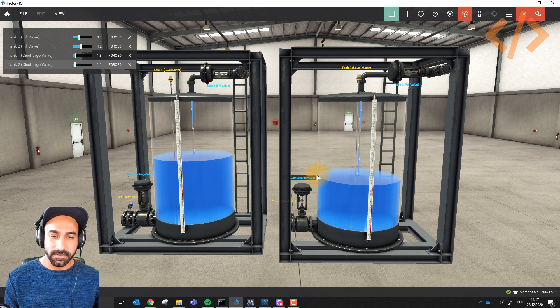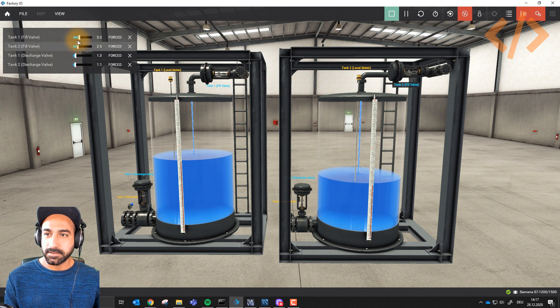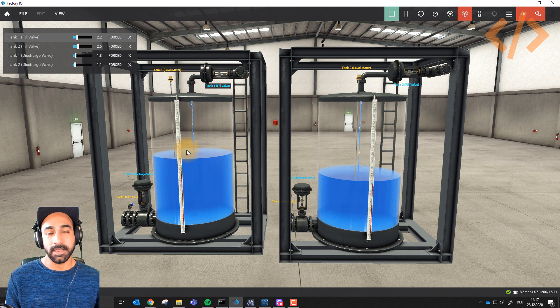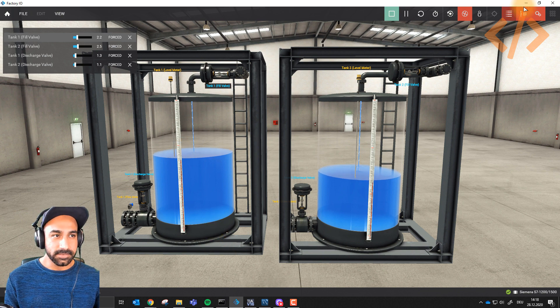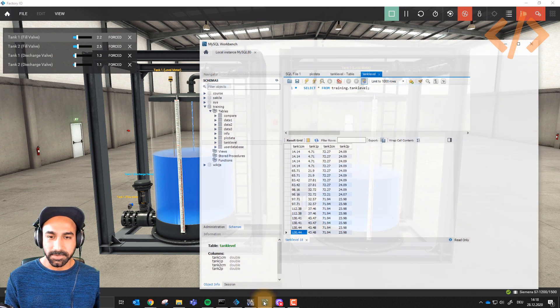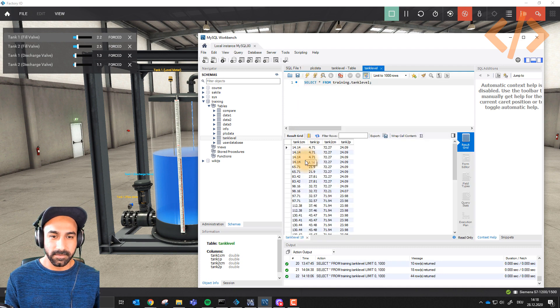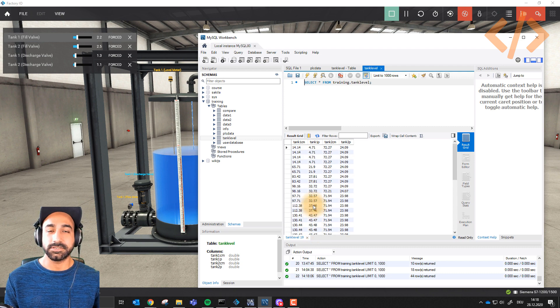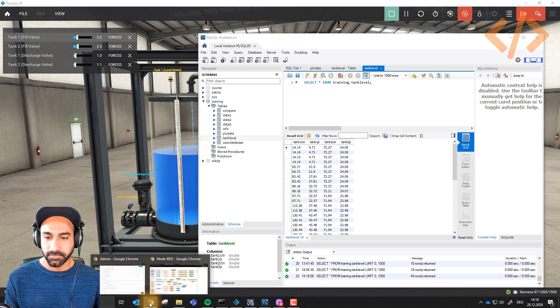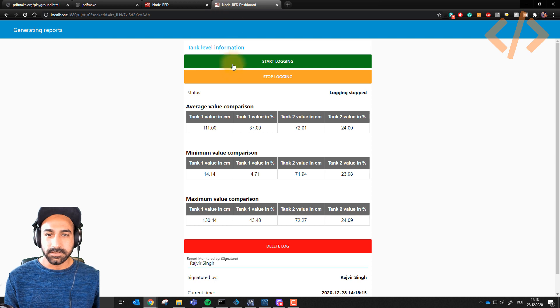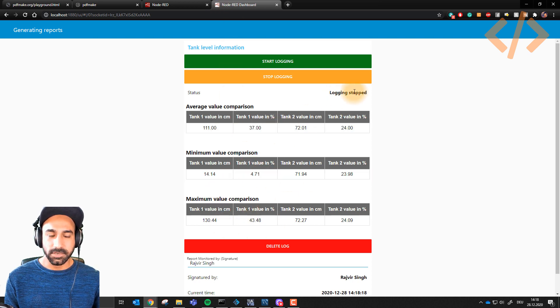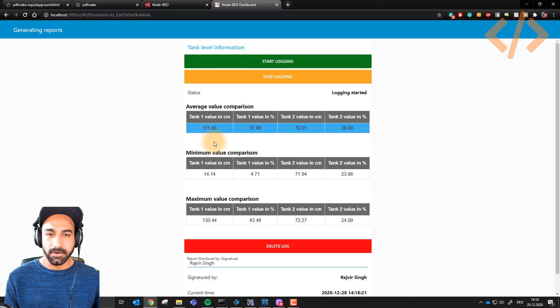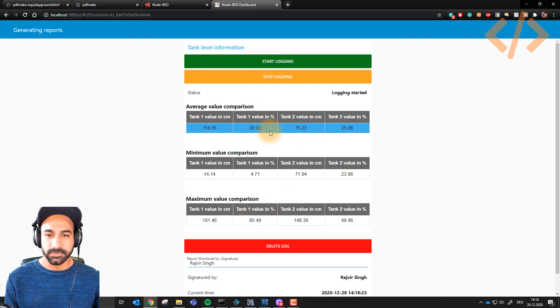So I have three main levels: average, minimum, and maximum. Let's check out our database. That's my database, and you can see I have values coming in based on time. If I show you my Node-RED dashboard, you can see these values. Right now my logging is stopped.